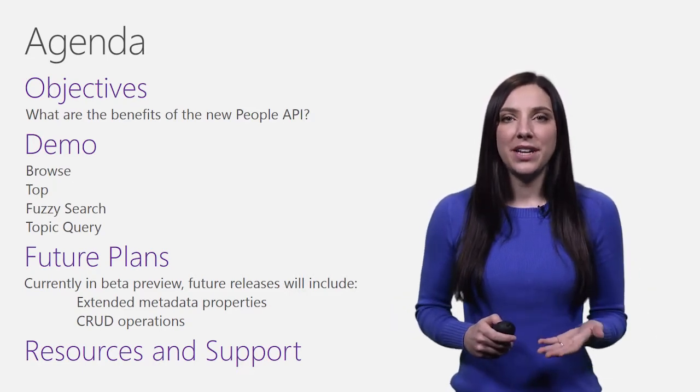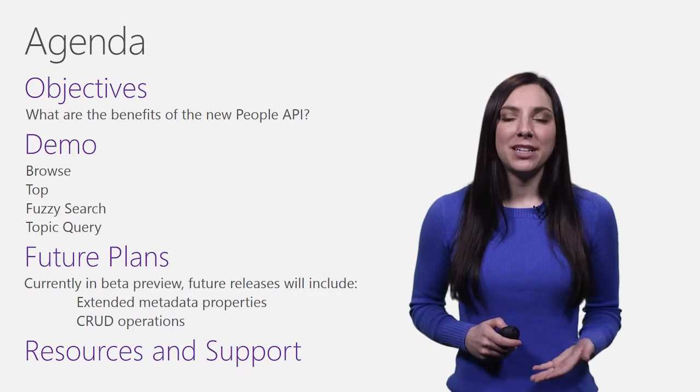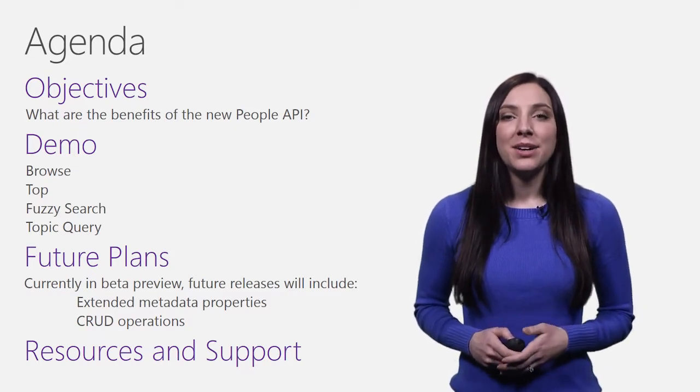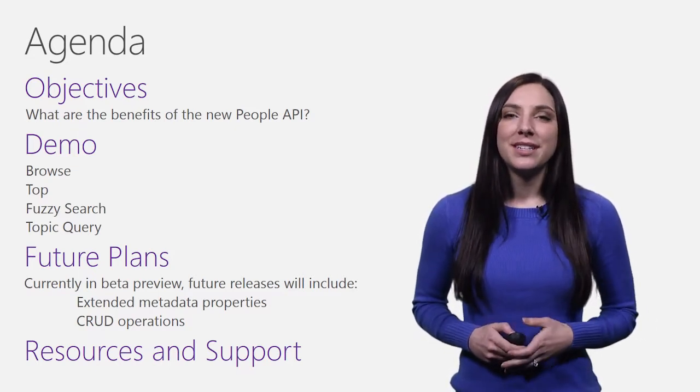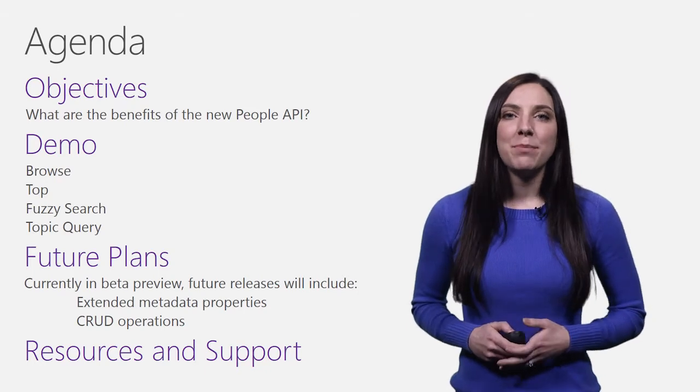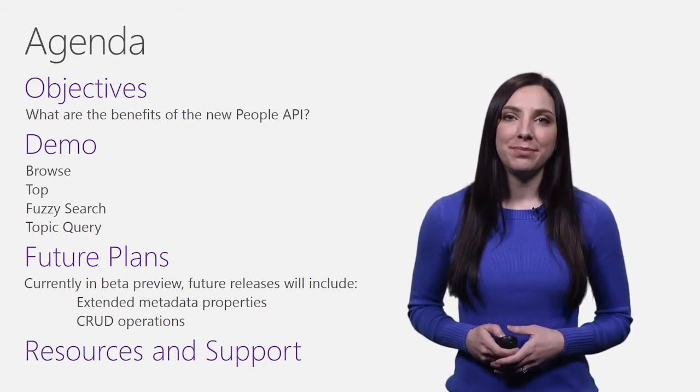In this video, I will discuss the primary objectives and benefits of the People API, walk through a few example calls, discuss future plans, and provide resources and support to get started.